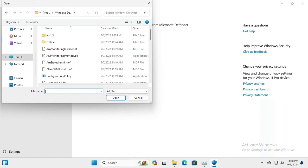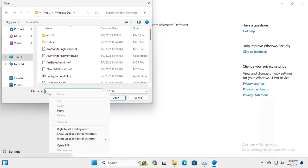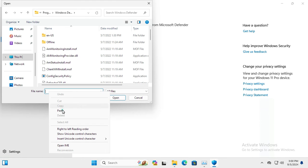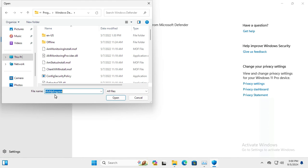In the file name box, just paste the file name you copied earlier: msmpeng.exe. Click on Open.